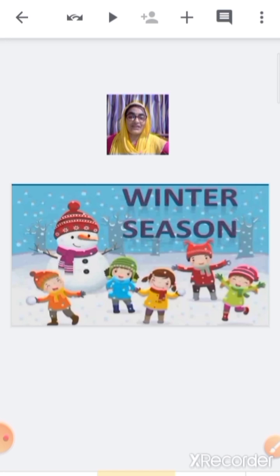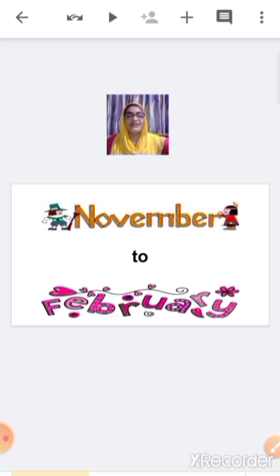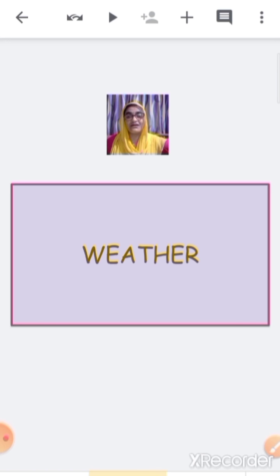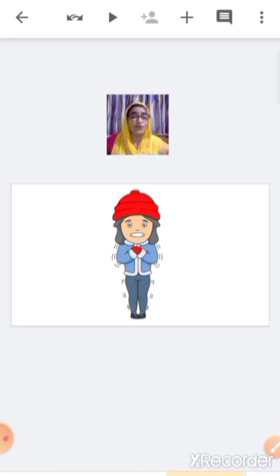Winter season starts after rainy season. It starts from the month of November and lasts till February. The weather during winter season is very cold — we feel very cold, and there are cold winds flowing.